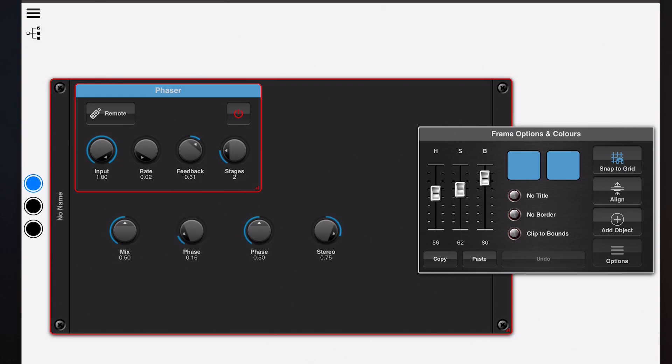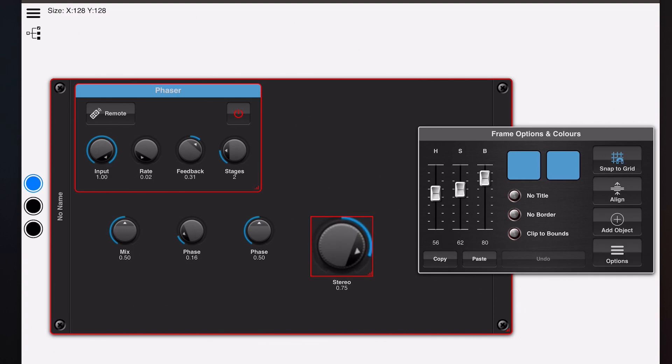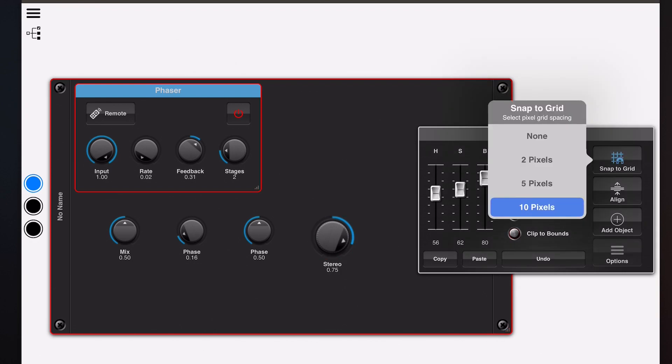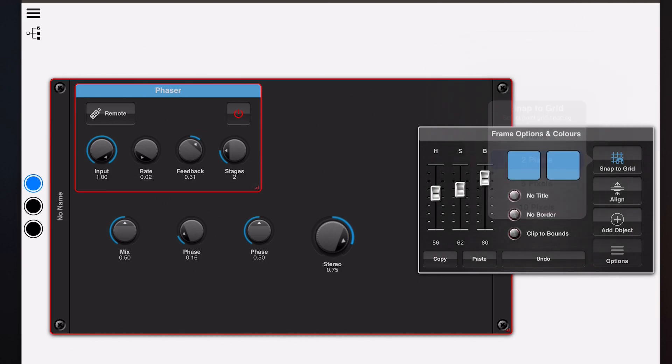And the last thing that I'll probably get a chance to point out is the fact that when you start resizing these knobs, they initially start at 64 by 64 pixels and it resizes in 10 pixels by default because the snap to grid is set to 10. So change this to a lower value to get more accurate resizing.